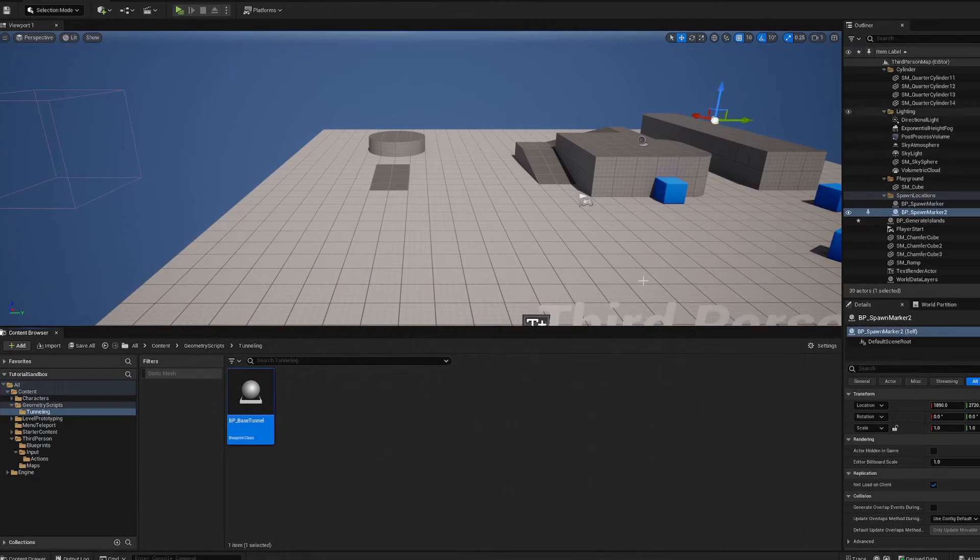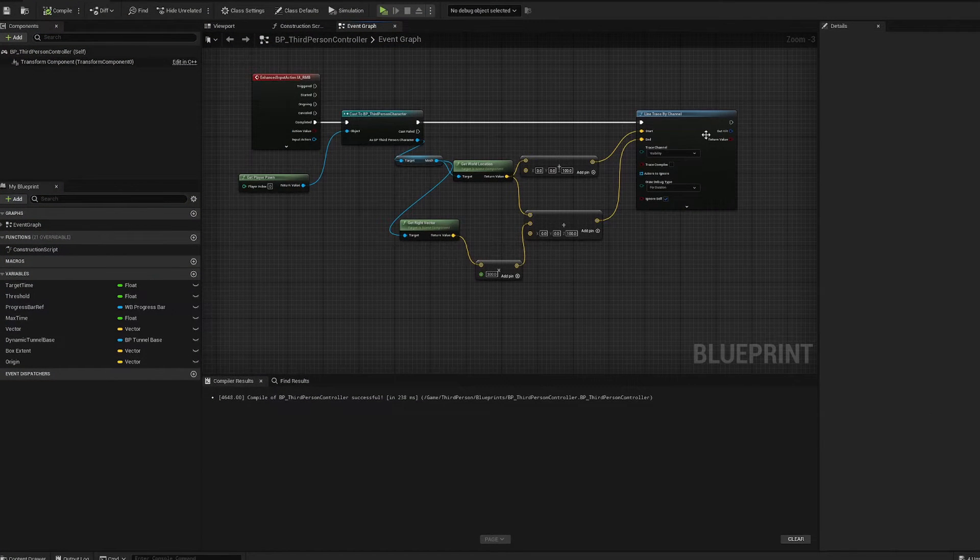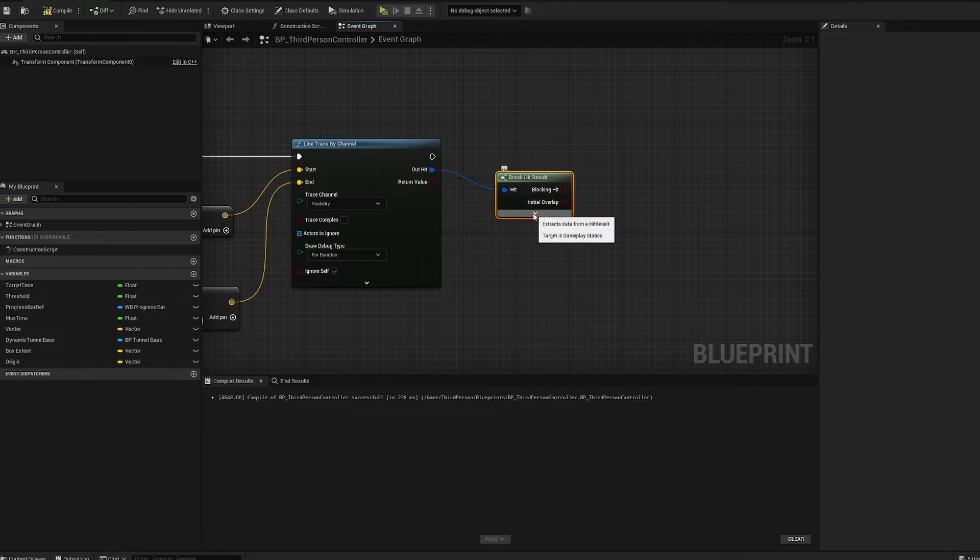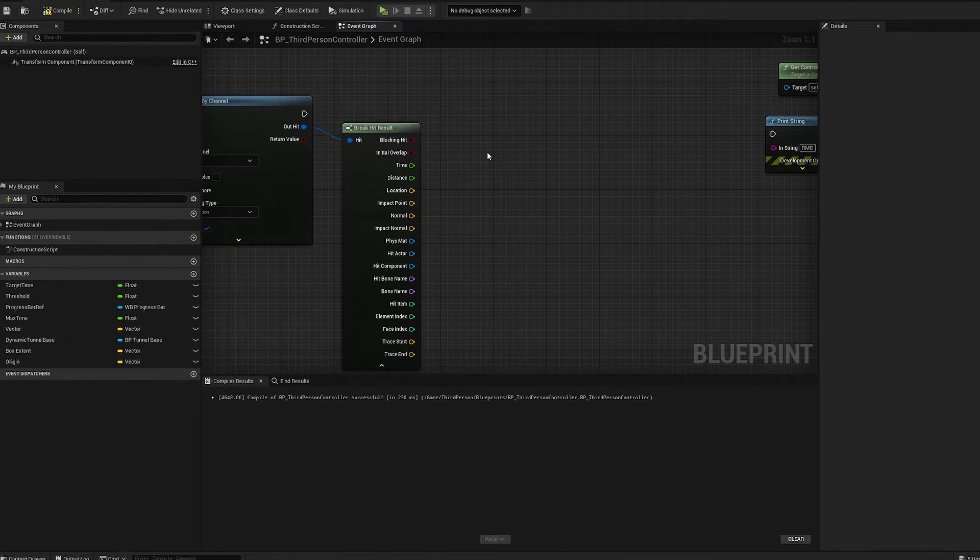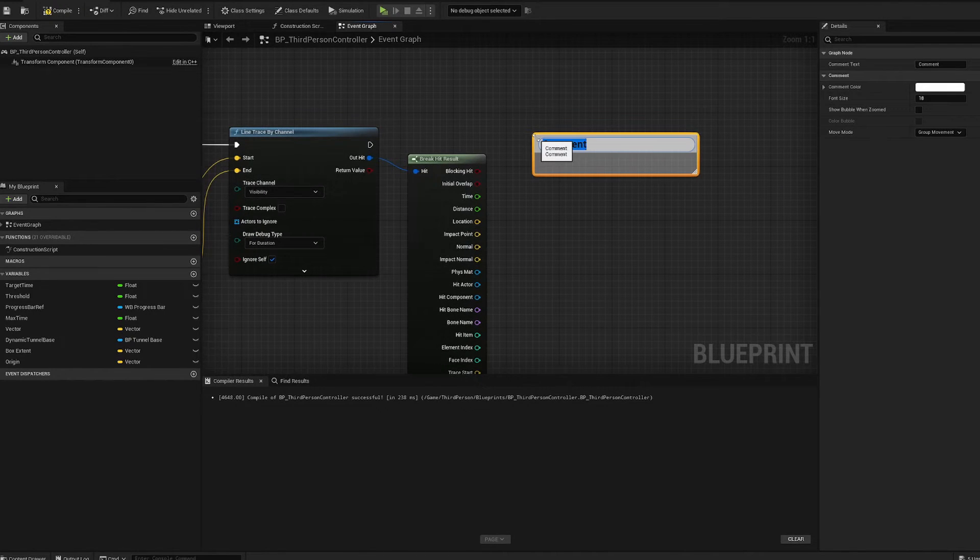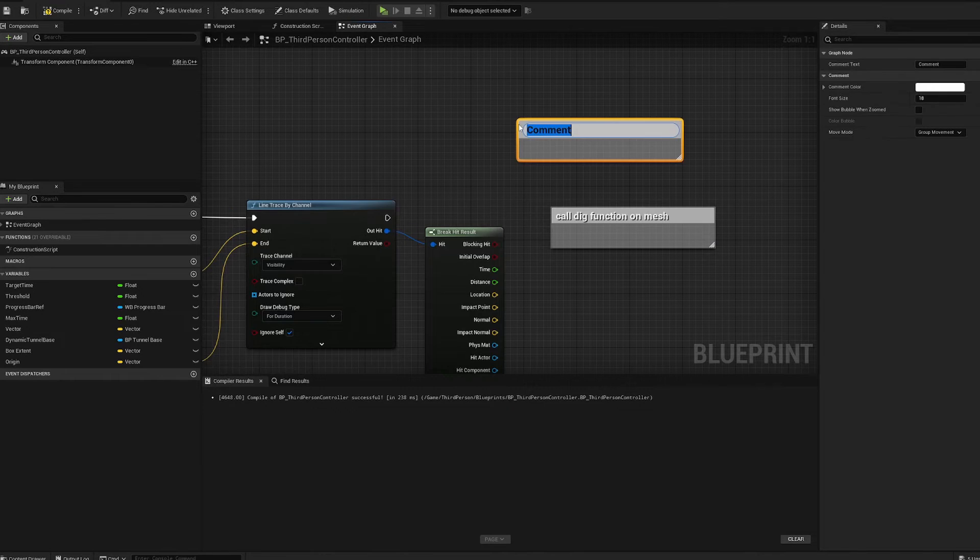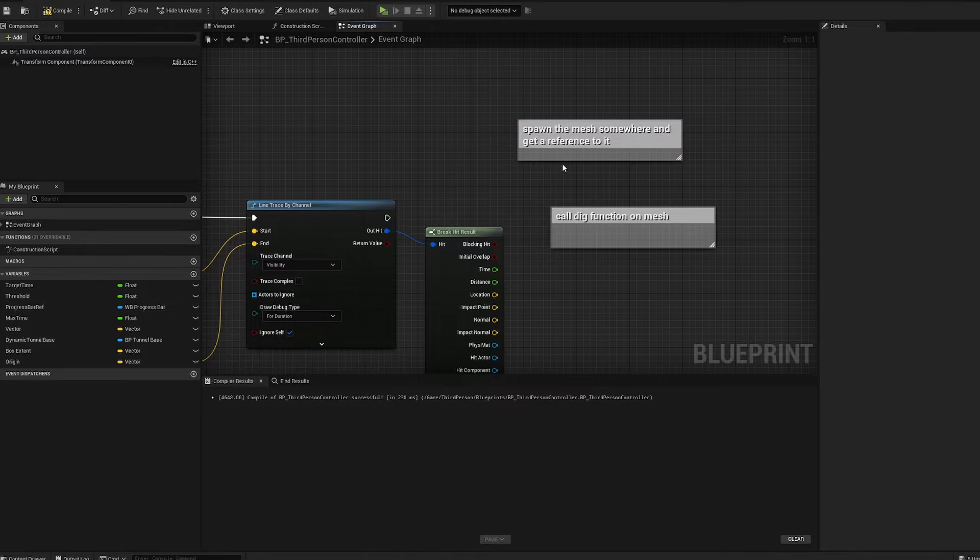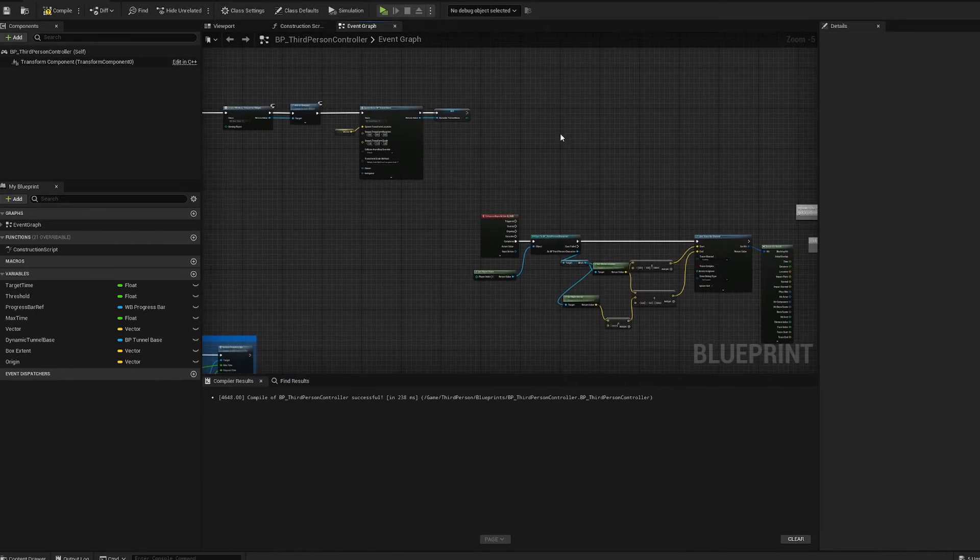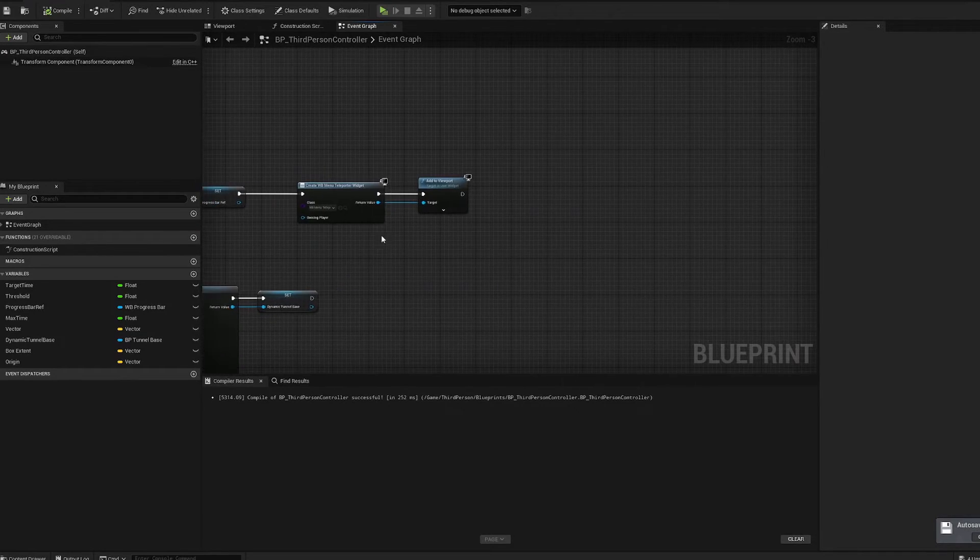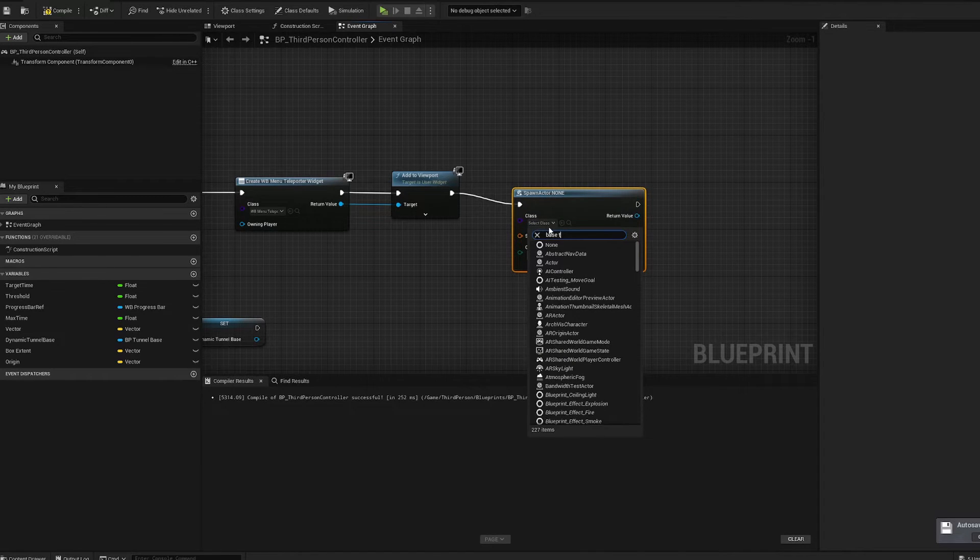If you go to viewport, we can now see it. This will be the mesh that we dig out of. We'll dig a 200 by 200 by 200 cube in front of our player. Last thing, there's one more step. We got to grab our third person controller that we wired up earlier. Where we do that line trace by channel, if there is a hit, we want to break that hit result.